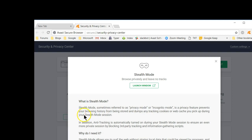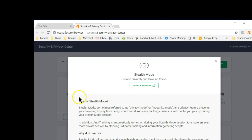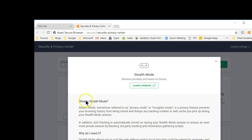Stealth mode helps you to browse privately. Don't confuse it with using a virtual private network. A virtual private network encrypts everything that happens within the browser, so that if someone listens in when you're on open Wi-Fi, the information is fully encrypted and they have no way of getting to it. Stealth mode just hides some of the things that you do on the internet — theoretically it doesn't store anything and doesn't pass anything along, but it is not a replacement for a virtual private network.